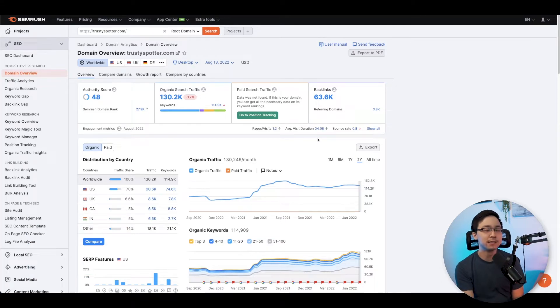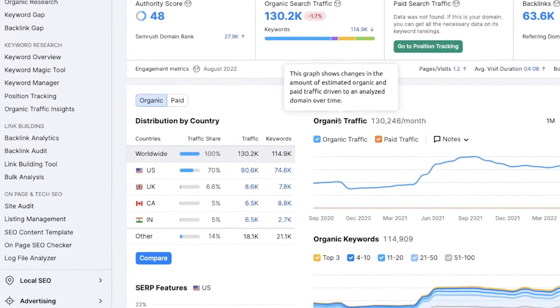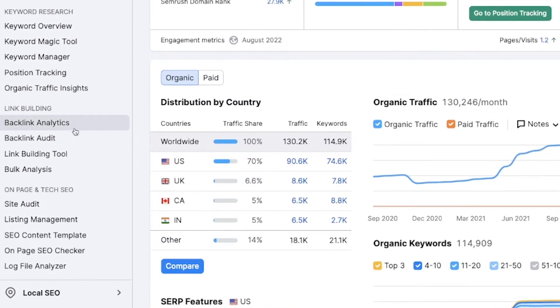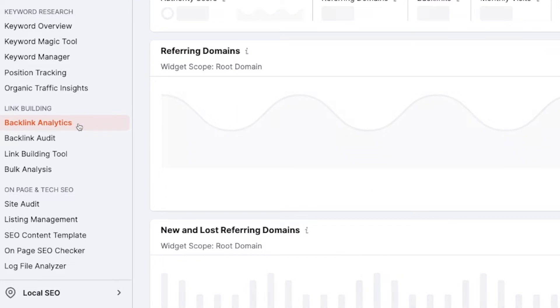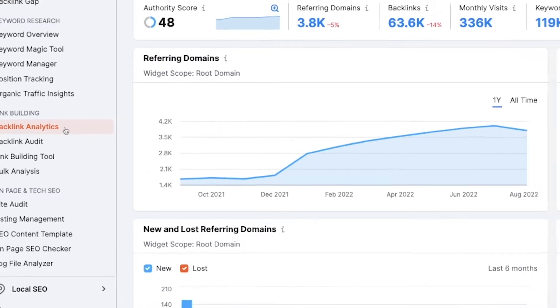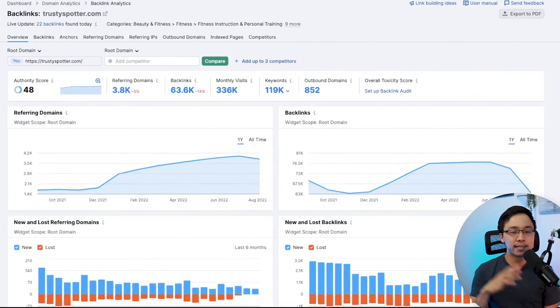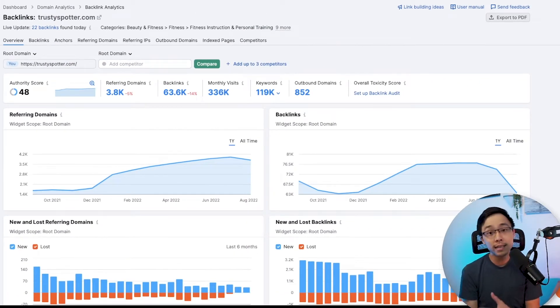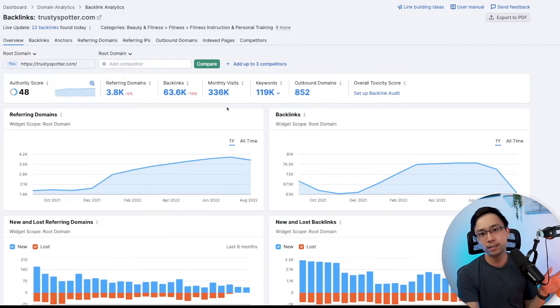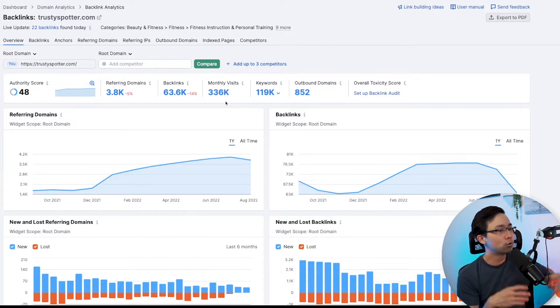From here, what you're going to want to do is access the left-hand panel and go into the backlink analytics section. This is where you're going to get a summary of all the things that are going on with your site. In this case, what we can see is that this particular site, trustyspotter.com, has an authority score of 48.